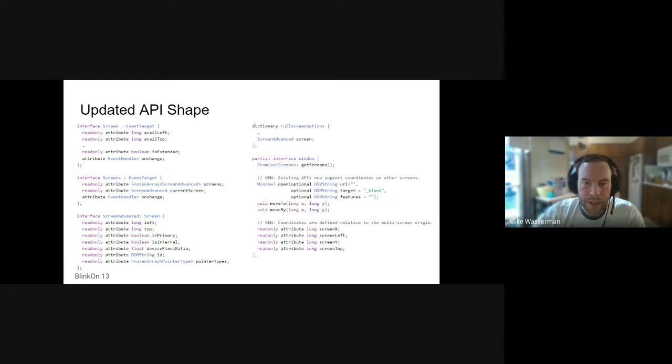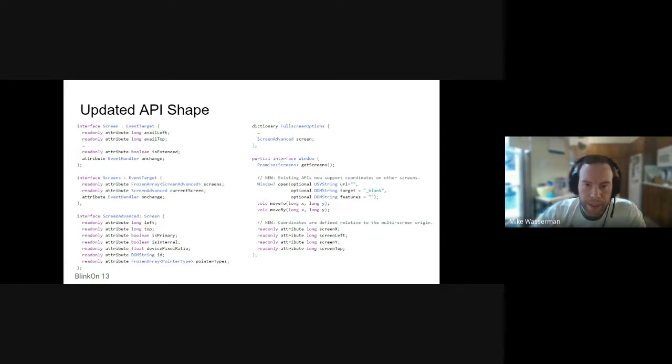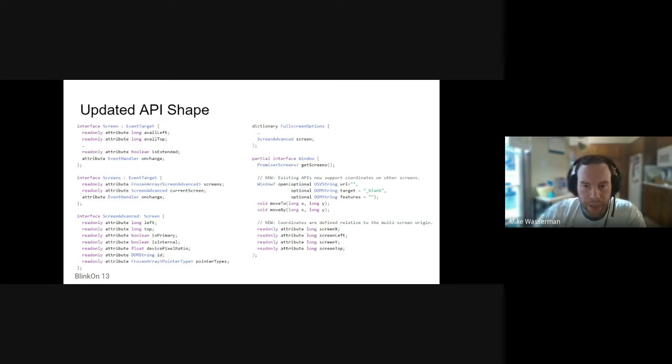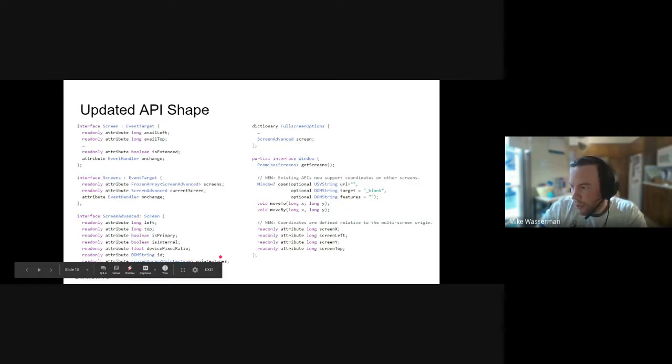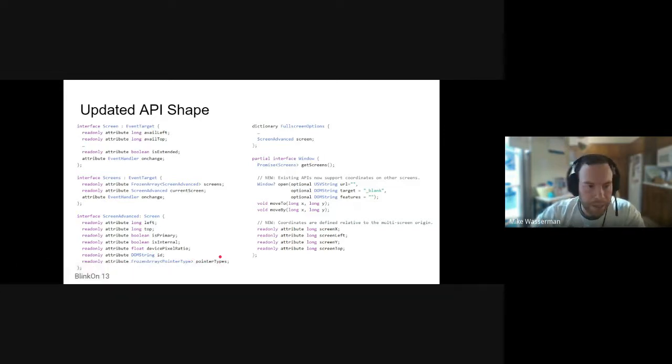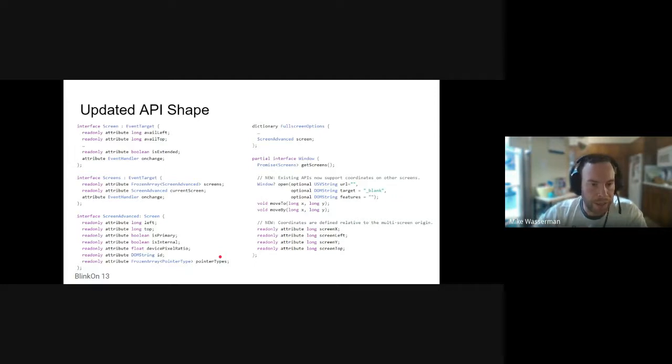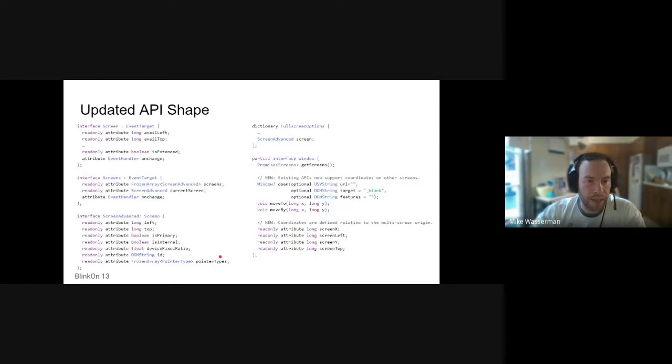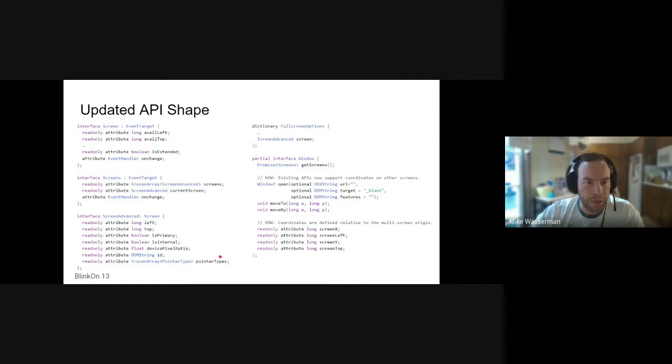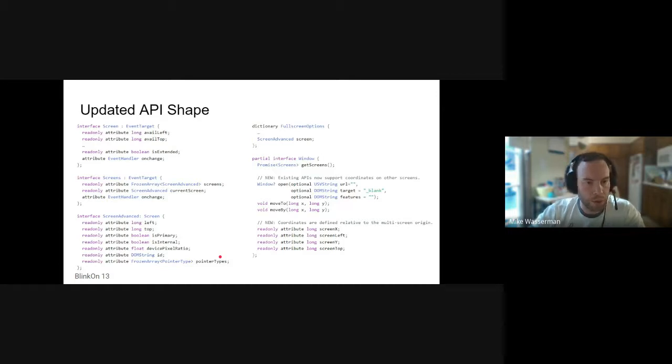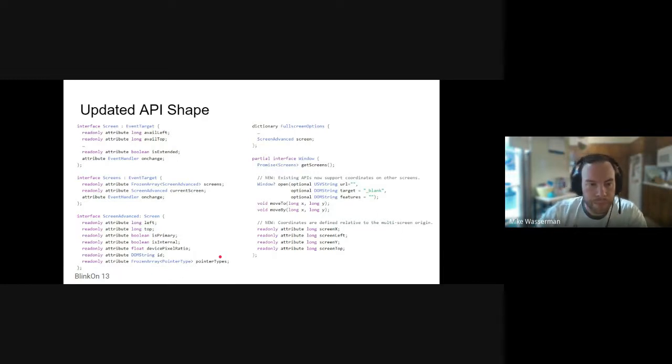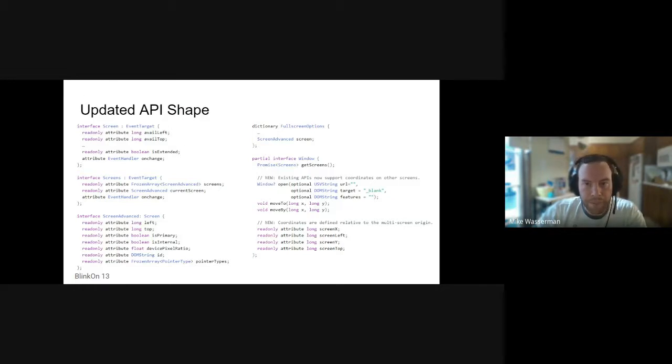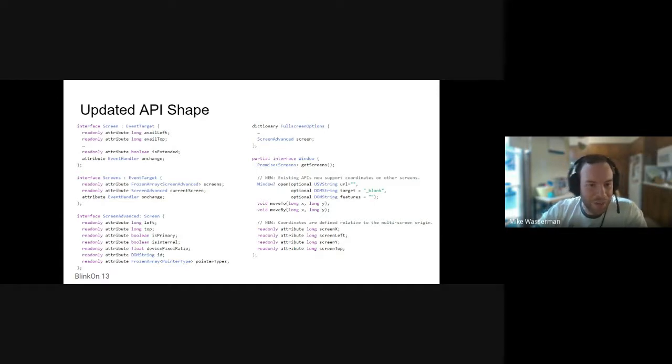Kurt asked about useful to know if a screen is touch-enabled, and yeah, the pointer types shown here is meant to expose that information so that you can know in advance which screens support touch input or pen input or neither. So that you can say in a multi-window application, place your touch-enabled control surface on a touch display if you know that that's a common use case for your application. Cool. Just a few minutes left here. I'm liking these questions so far. Bring more on.